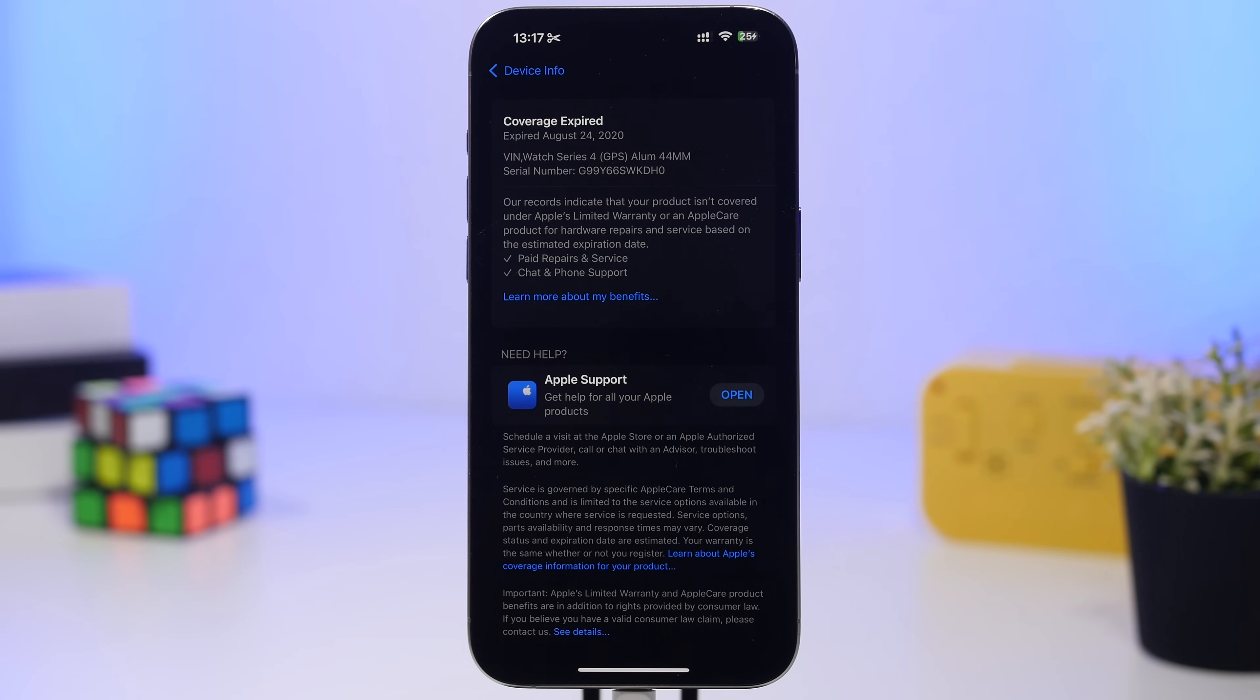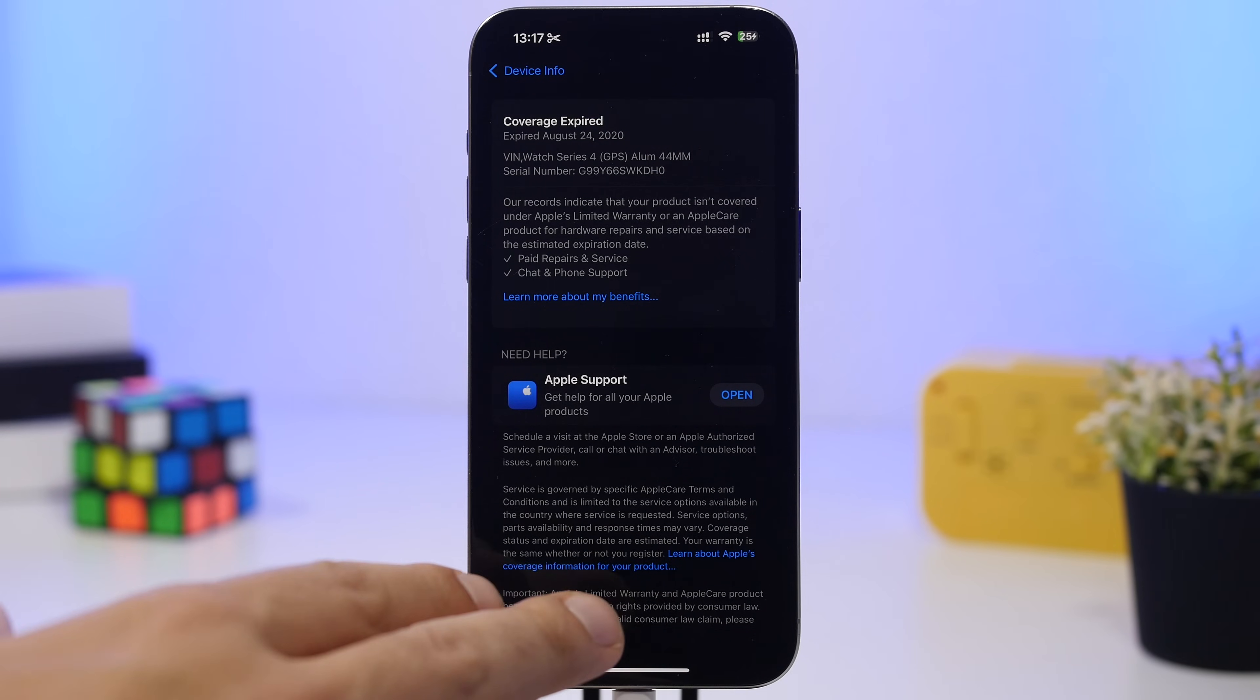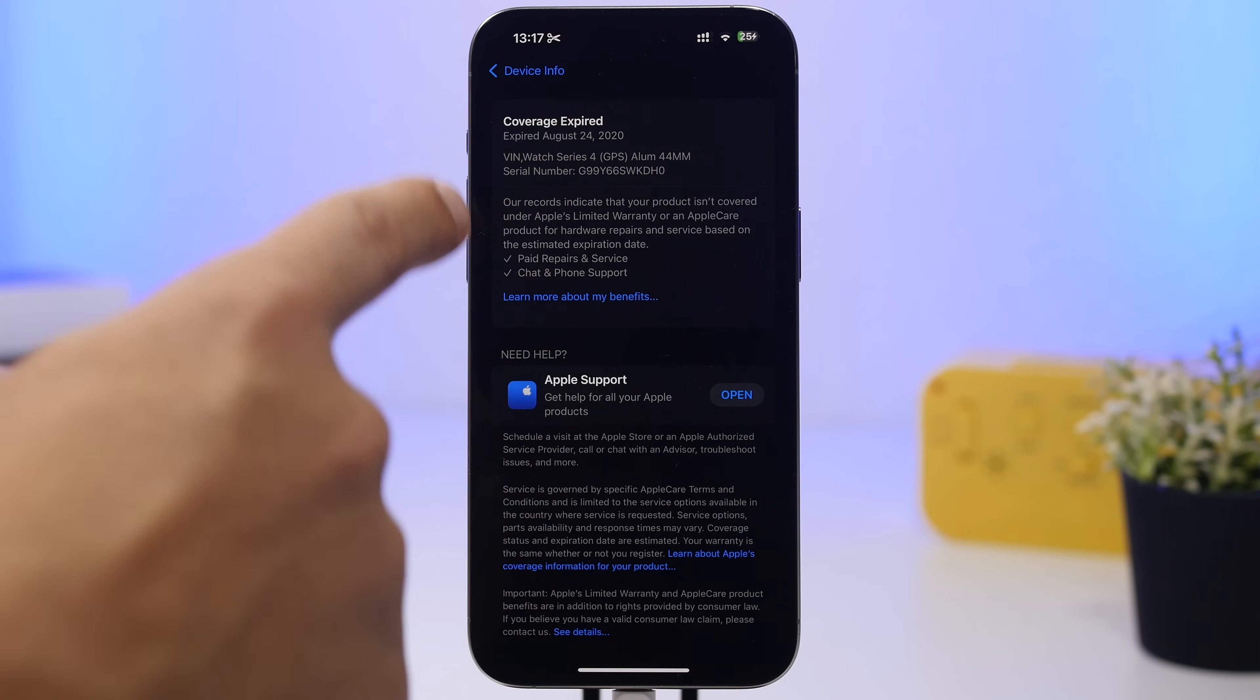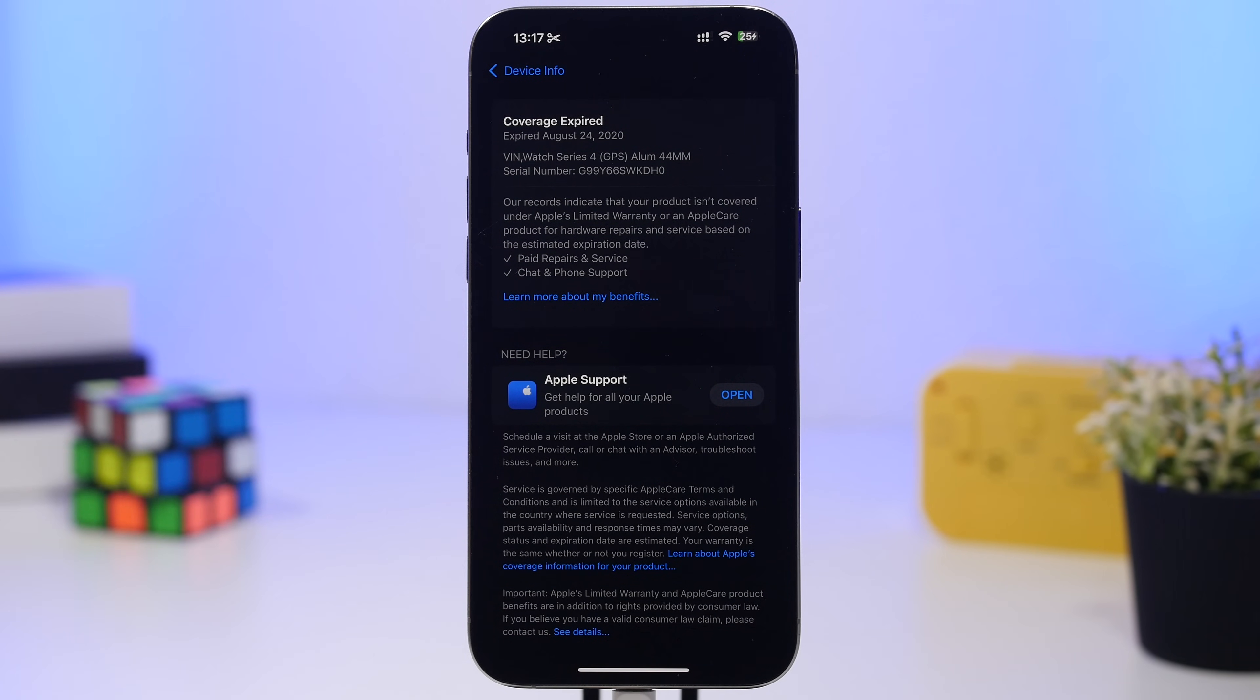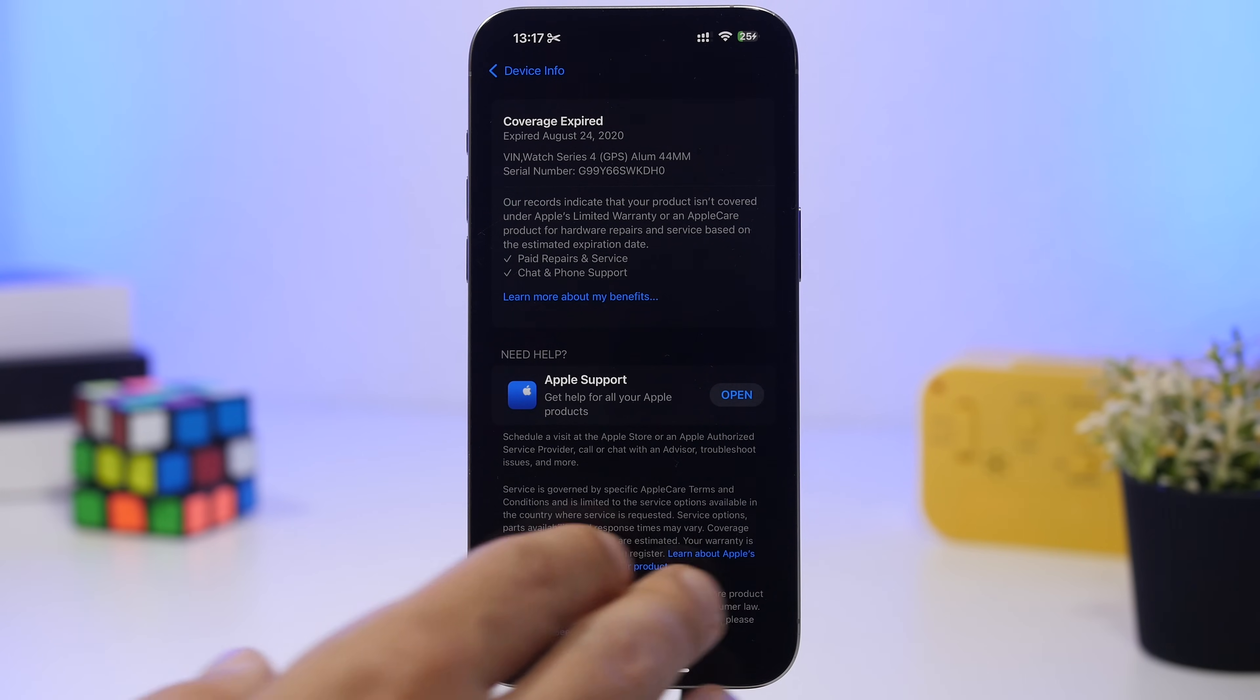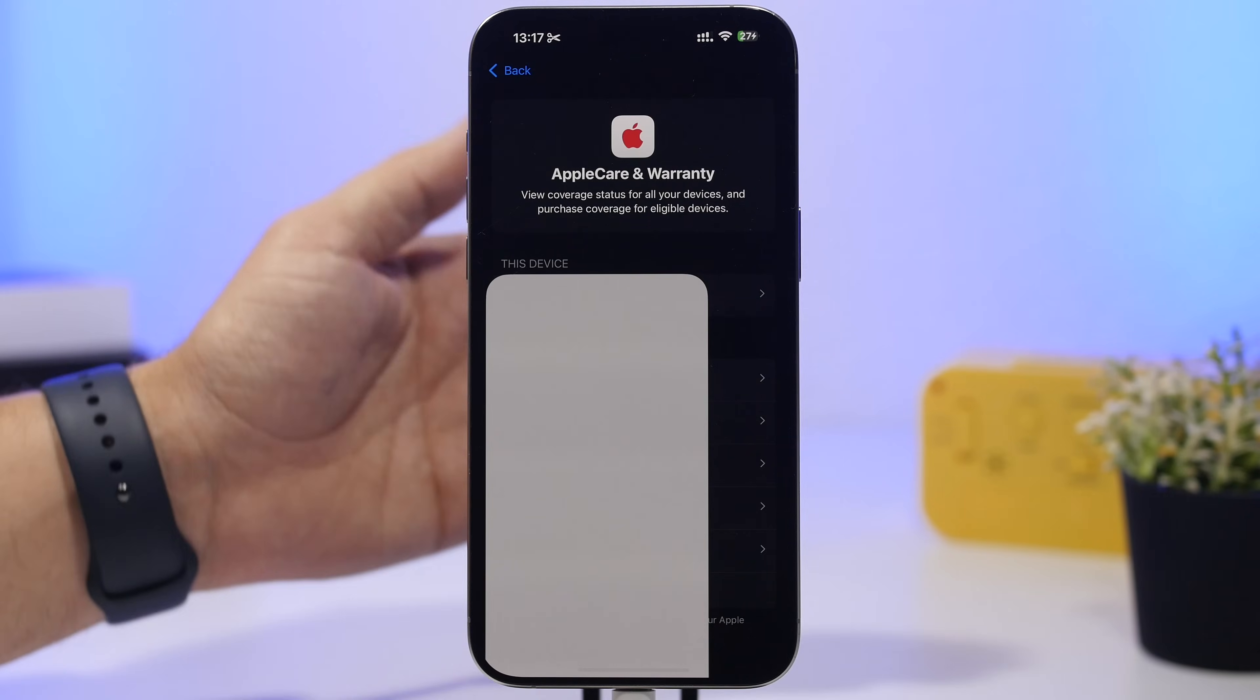Under Apple warranty, this will be displayed here and also in the general settings. You'll have way more information regarding the warranty, and a button where you can go and learn more about your benefits. Also a new way to open the support app and see the details regarding that device.